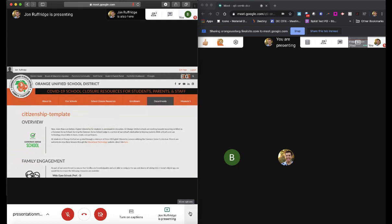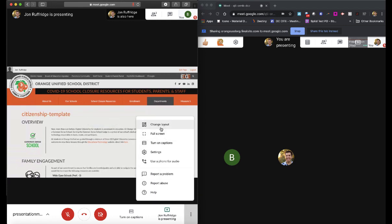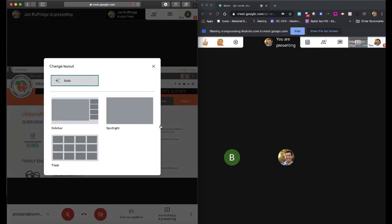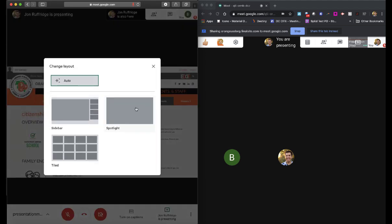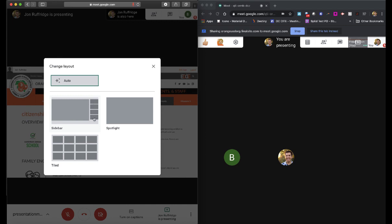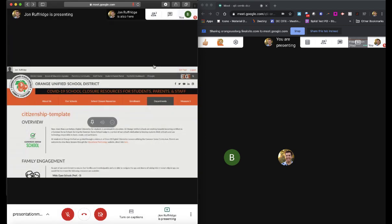And by the way, if you want to instruct them to change that, that is under the More Options, Change Layout, and they can choose which one they want. By default, auto is enabled, which means that they're going to jump to the Spotlight View. Sidebar is also great, because whatever you're presenting is still large, and they'll have some small icons for a few other students or you in the class. A couple of things here that are really important to understand, though.